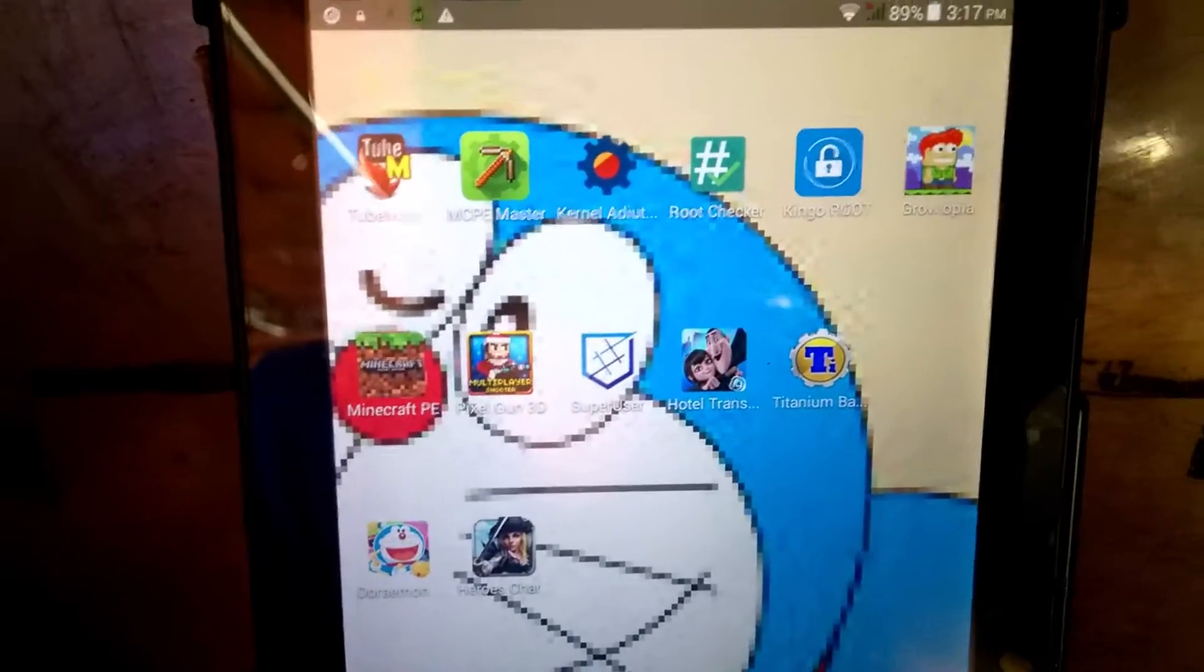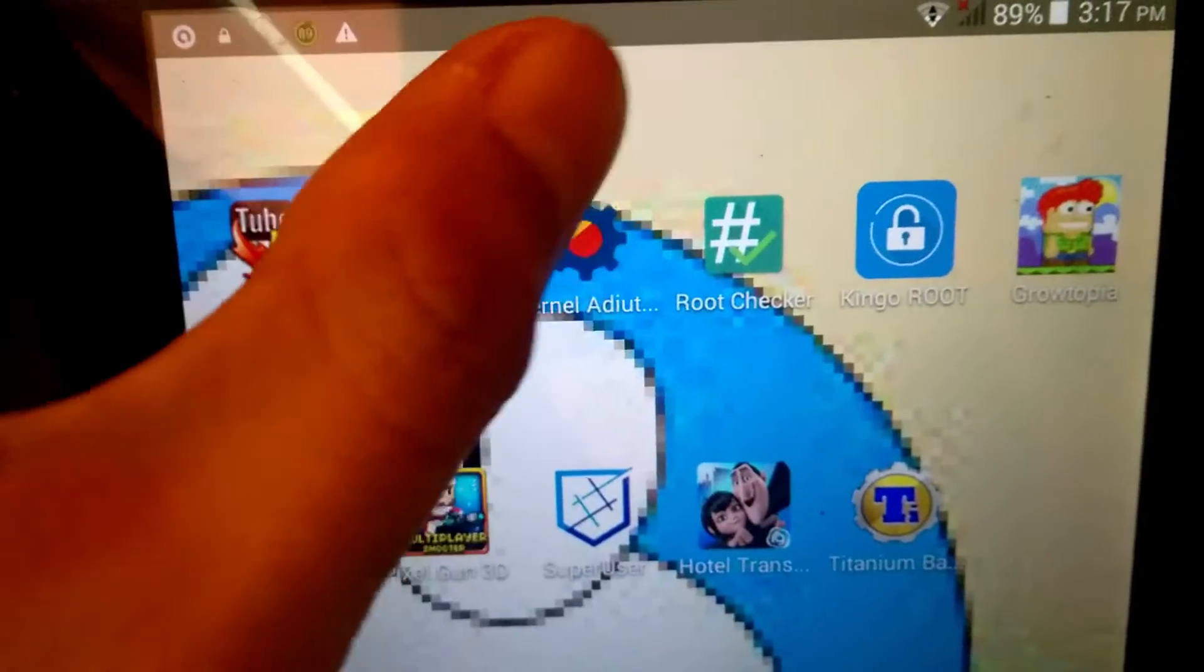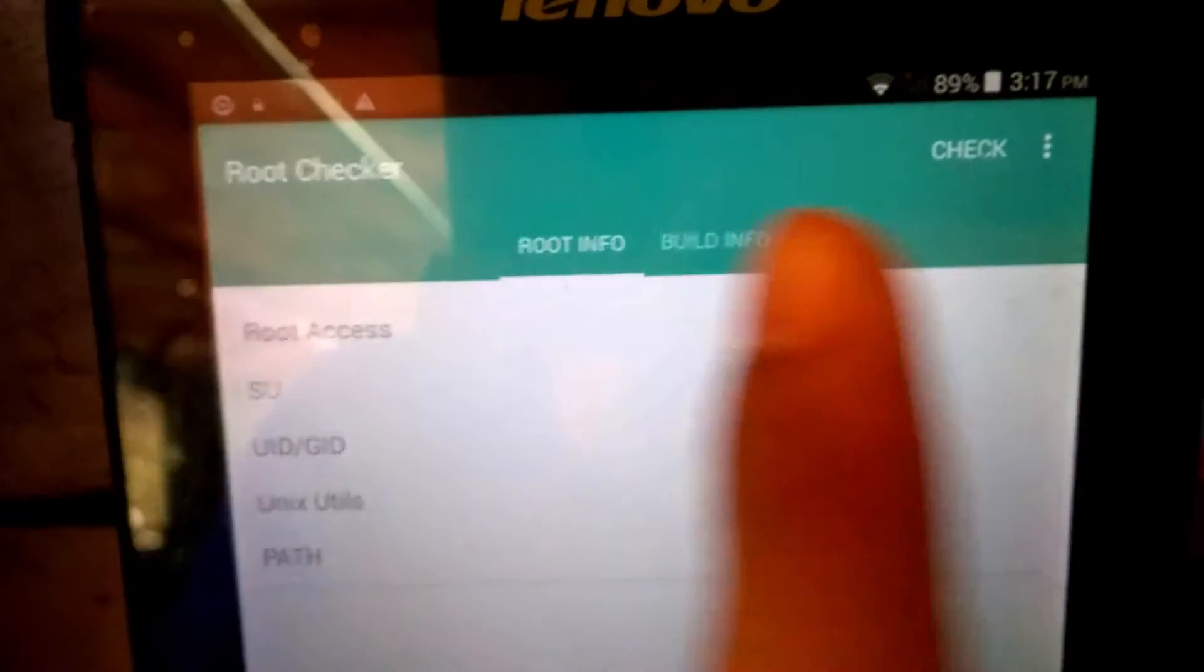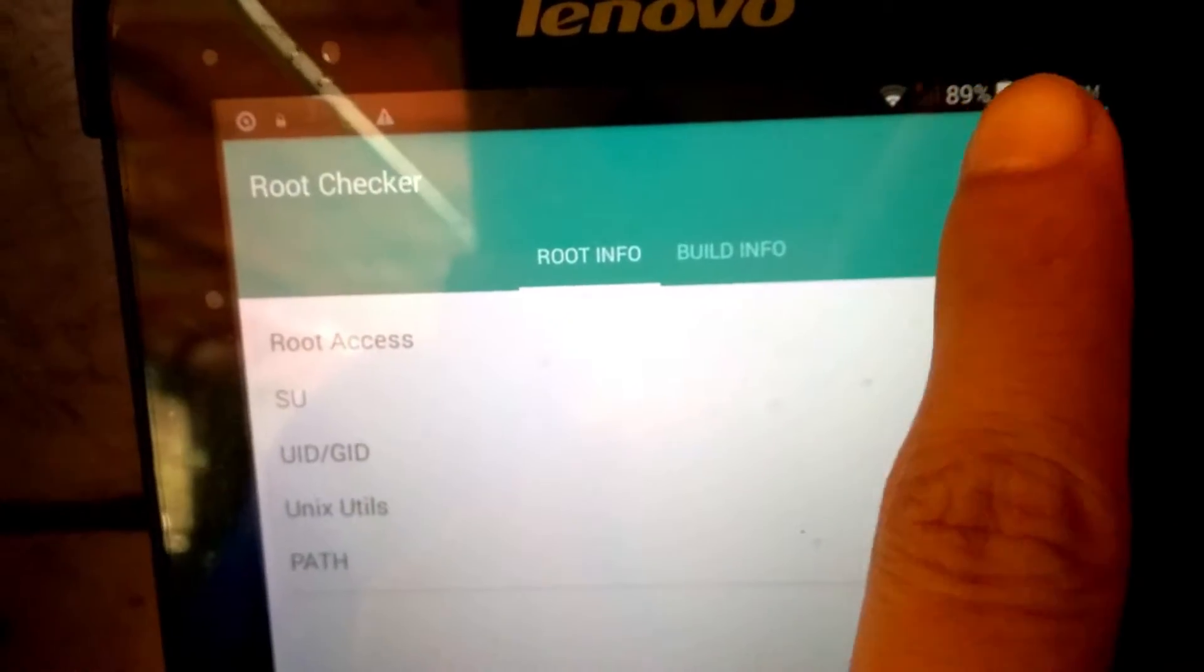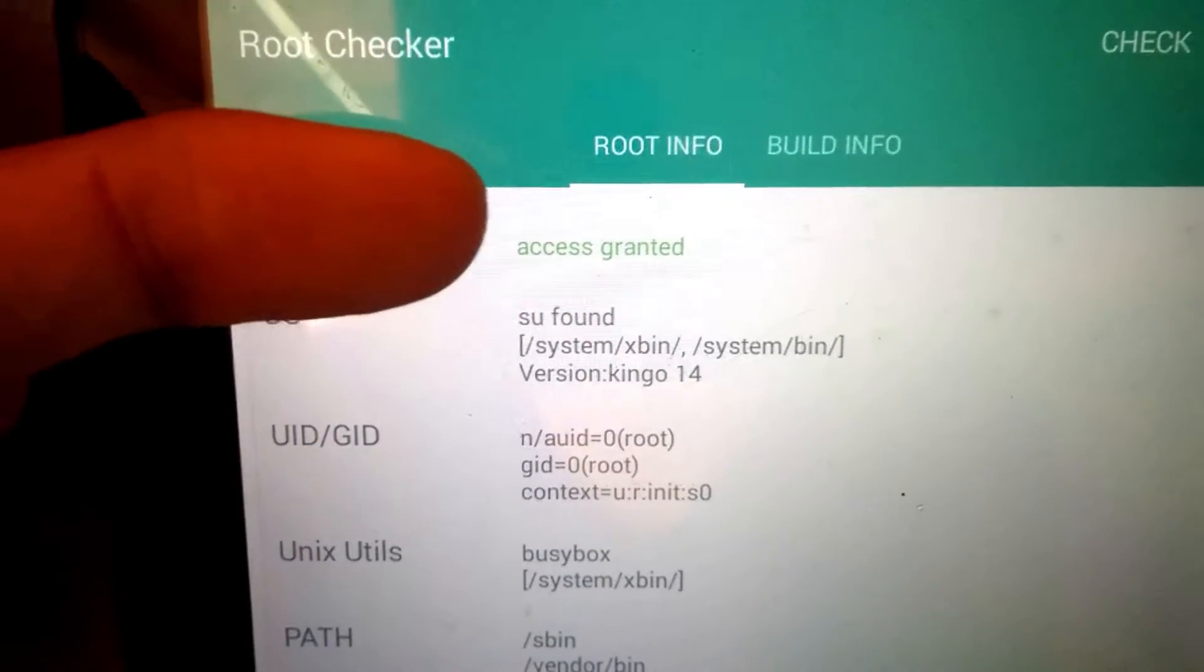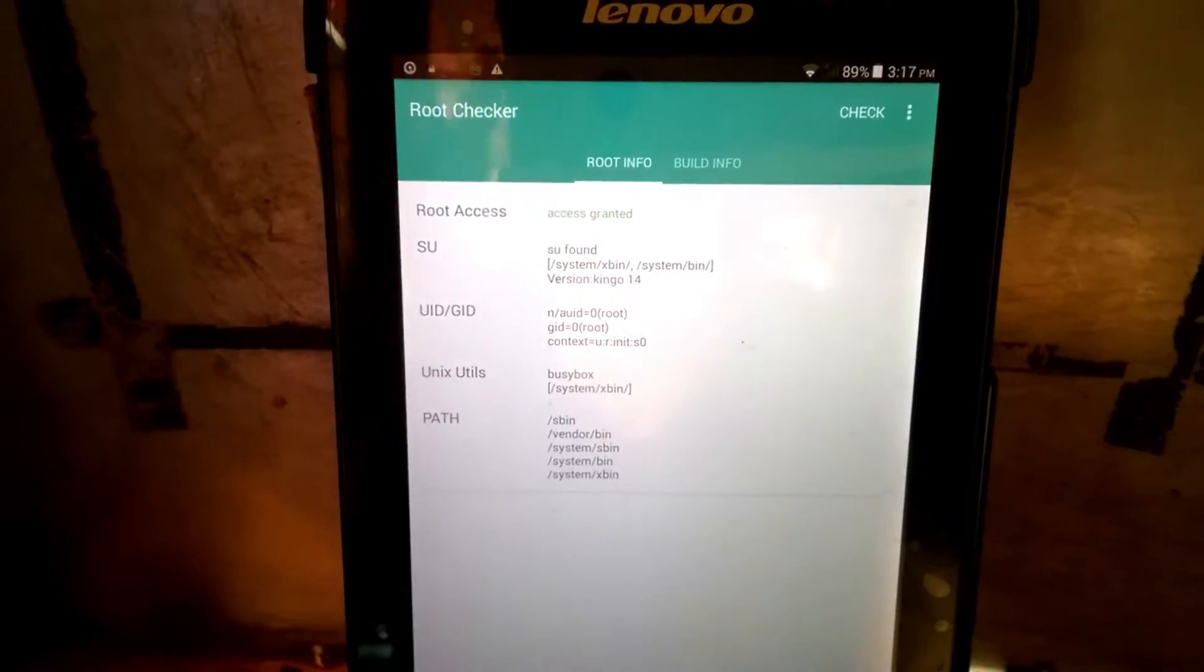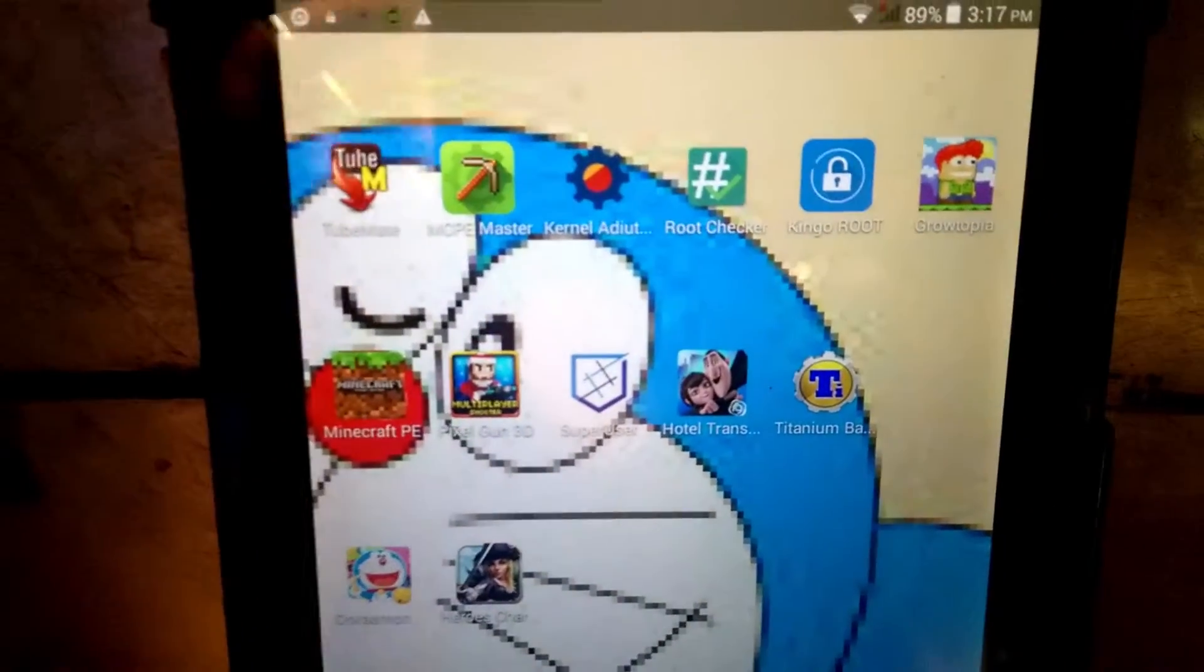Okay, so if I use this Root Checker here, I click this and then check. The tablet is rooted. You can see here access granted, meaning this tablet is already rooted.